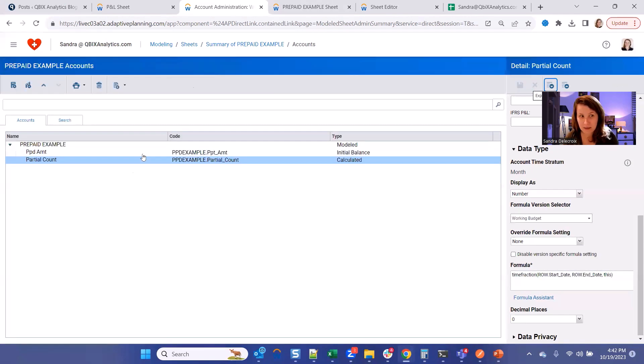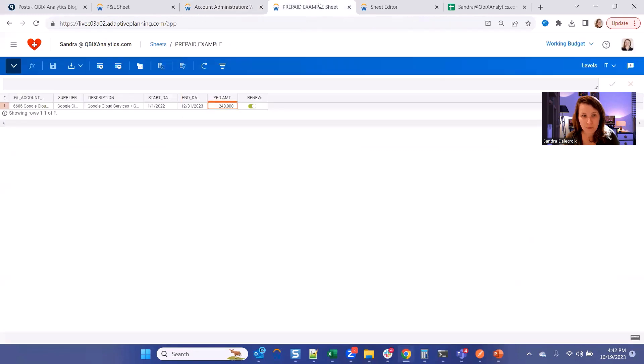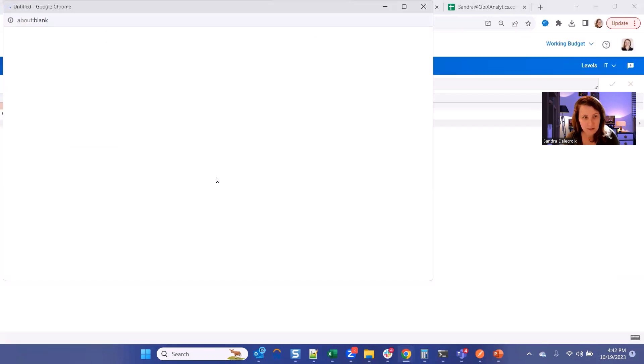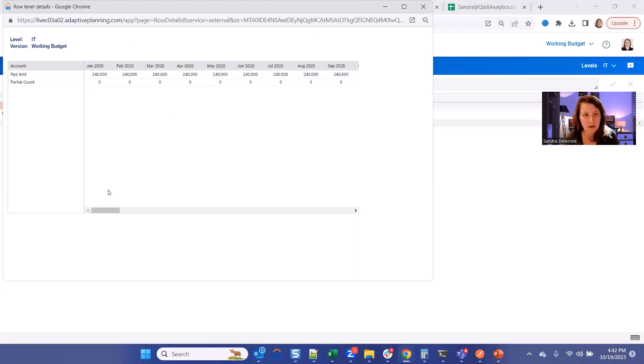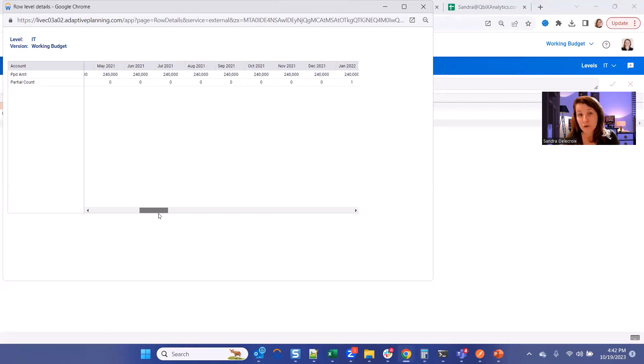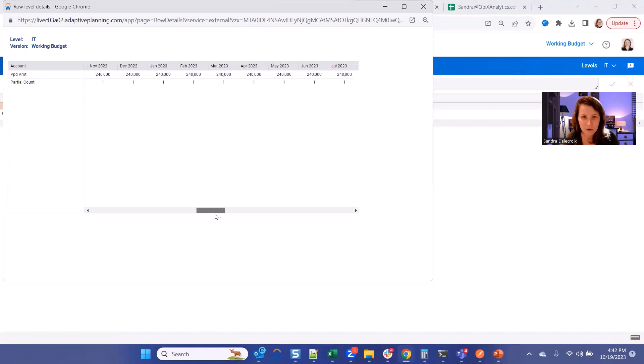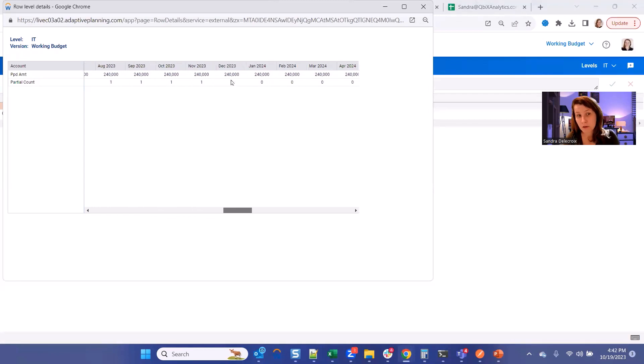Alright, so now let's see what is the output of that formula. Let's go back to our sheet, right-click and select Row Details. And here we will see that your partial count will start in January when it's the start date of my contract, and it's going to end on December 23.